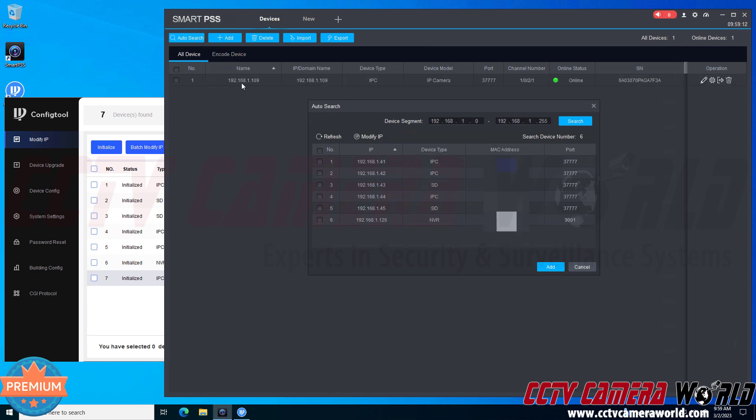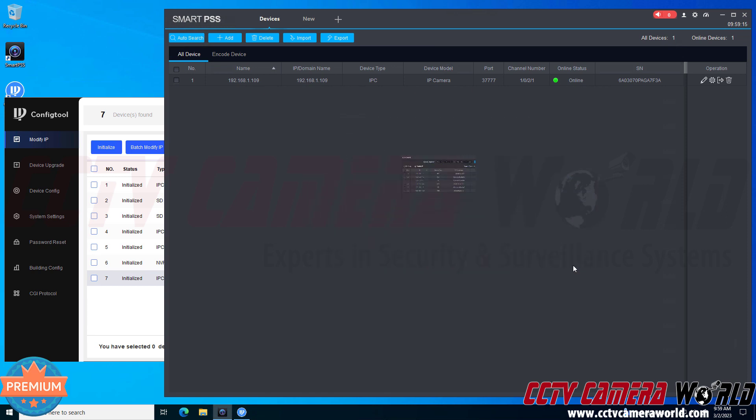We see that it added the device in the background here and I can cancel out of this menu and it was successfully able to find that camera using the IP address and logged in using the username and password. So that's the auto search function.